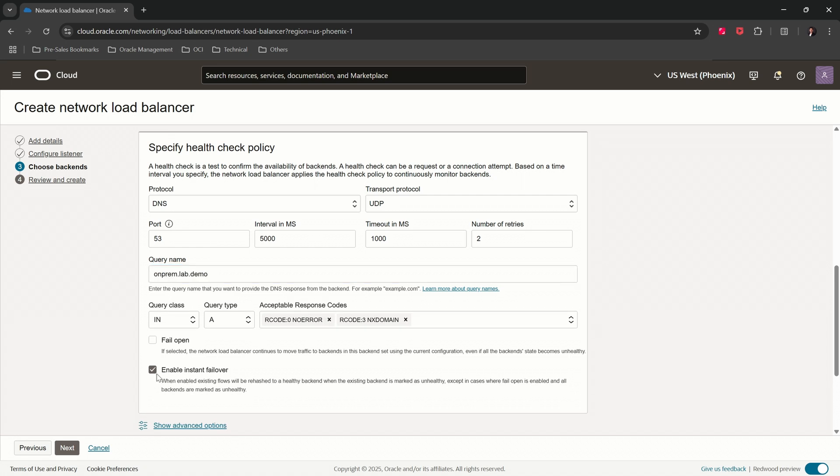Select the instant failover. This option ensures that even if one request from a source IP and port is directed to a healthy backend server, if that server becomes unhealthy, the subsequent request from that same source IP and port are directed to another healthy server.